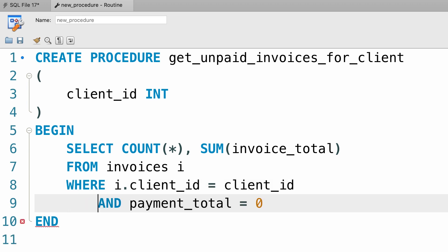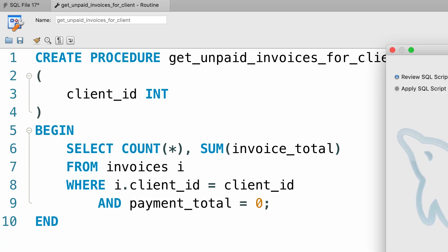Let me put this on a new line, that's better. Let's go ahead and create this procedure. Alright. Done.